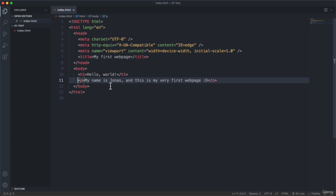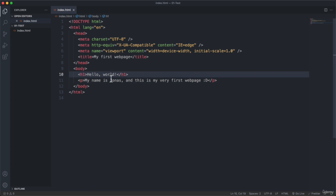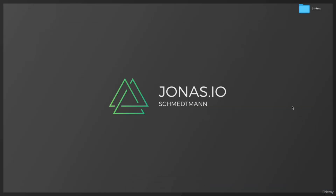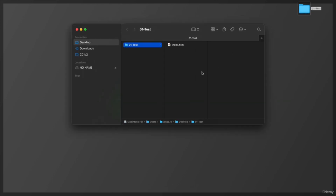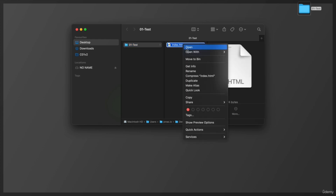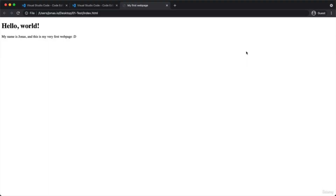We just wrote our very first lines of code. Now we have this index.html file and we can open it up in a browser. Let's go to our project folder where this file is located — in my case, that's on the desktop. We can double-click the file or right-click it and open with Google Chrome. And here it is — here is our very first web page that we just created manually in VS Code. Congratulations and well done on your very first web page!